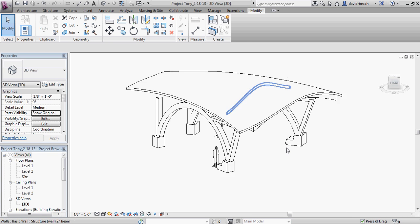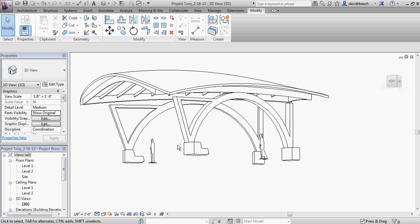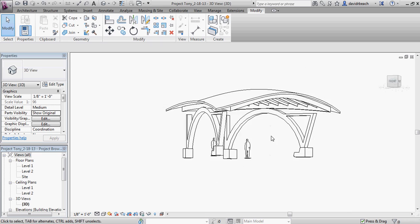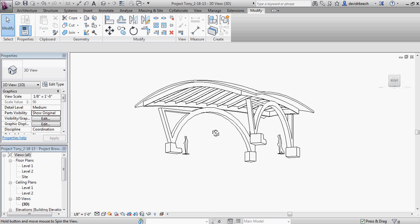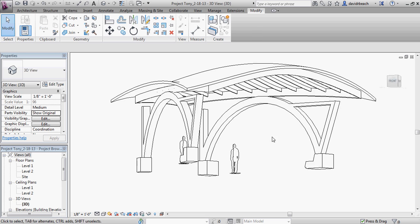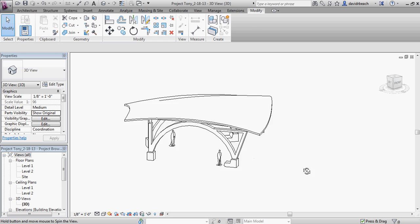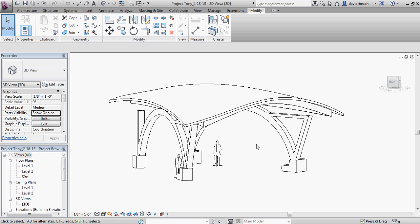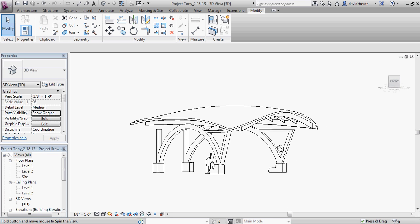We're continuing on with Project Tony. You can see we've got the initial structure built with components, we've started working the roof with the massing tools and the wall tool trick that we showed in the last tutorial. For some people this might be less relevant in this project, but we're going to show it anyway — getting into the idea of custom texture mapping inside of Revit.